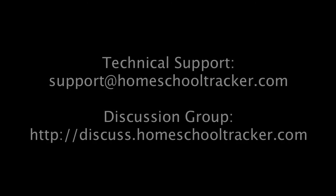If you need specific technical assistance, you may send an email to support at homeschooltracker.com. Join our moderated discussion group and exchange ideas with other HST Online customers.